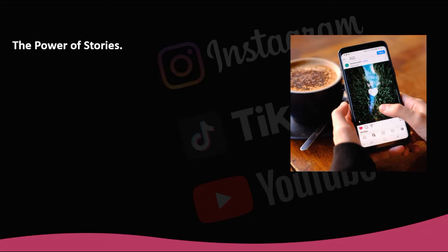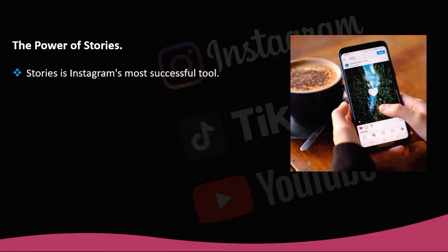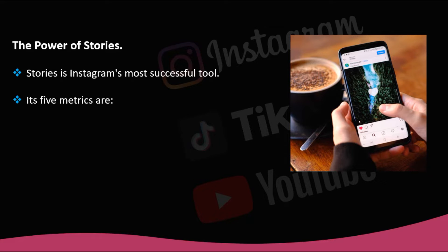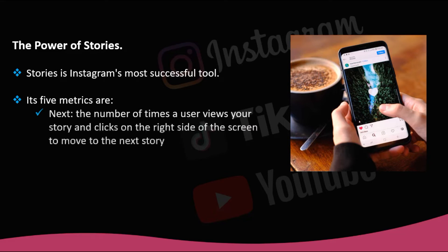The power of stories — Stories is Instagram's most successful tool since it came out. It also has metrics that can help you know if the stories you share are appealing and being well-received by your fans. Its five metrics are: Next — the number of times a user views your story and clicks on the right side of the screen to move to the next story.